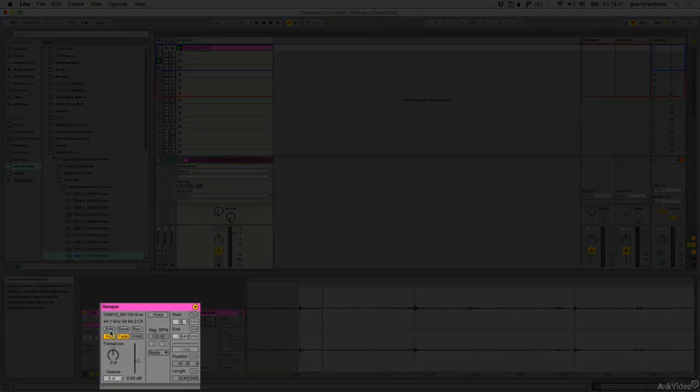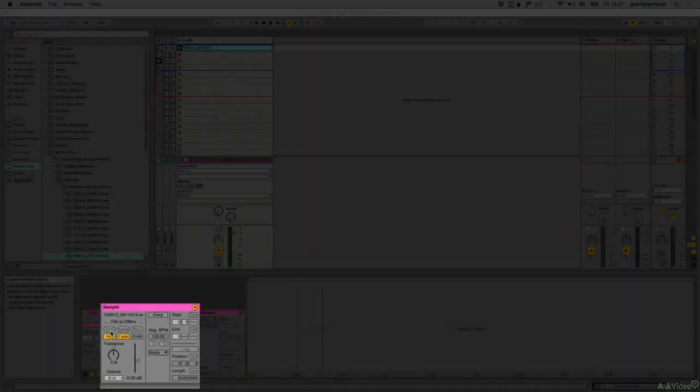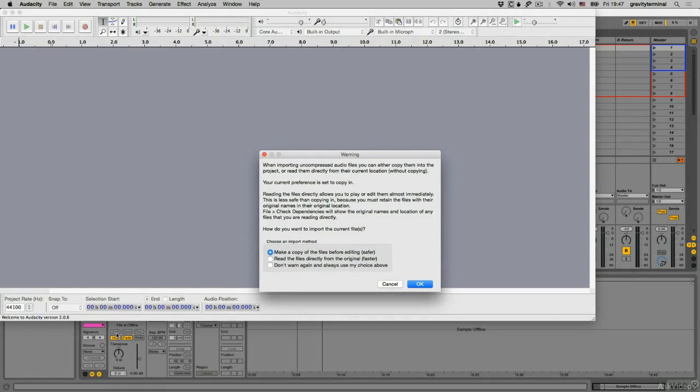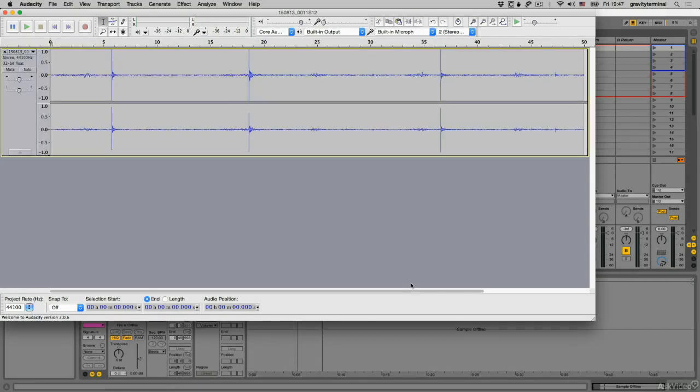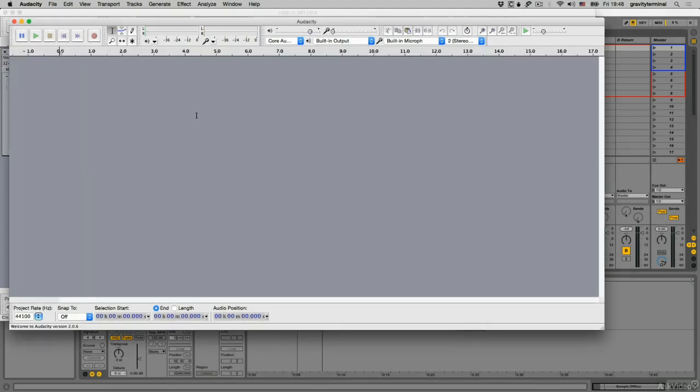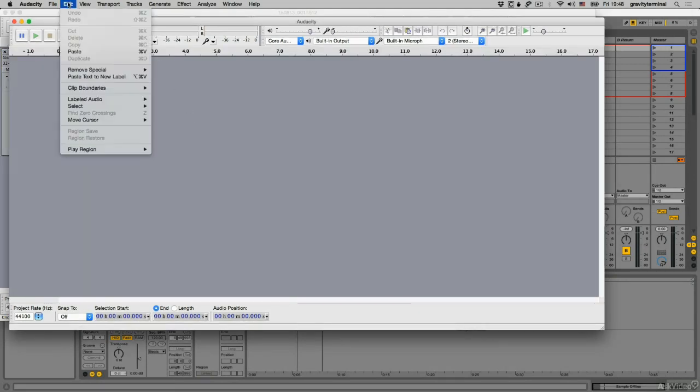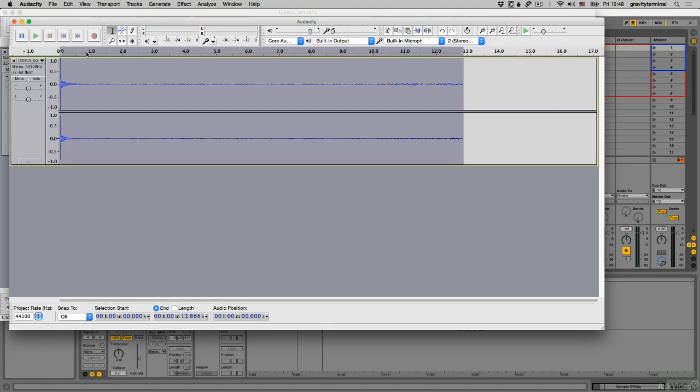To send your clips from Live to an external editor, choose the Edit button from the sample box. This will automatically launch your default application or prompt you to choose one if you haven't already. In the external editor, I'll select portions of the audio I want to extract and copy and paste it to a new editor window.